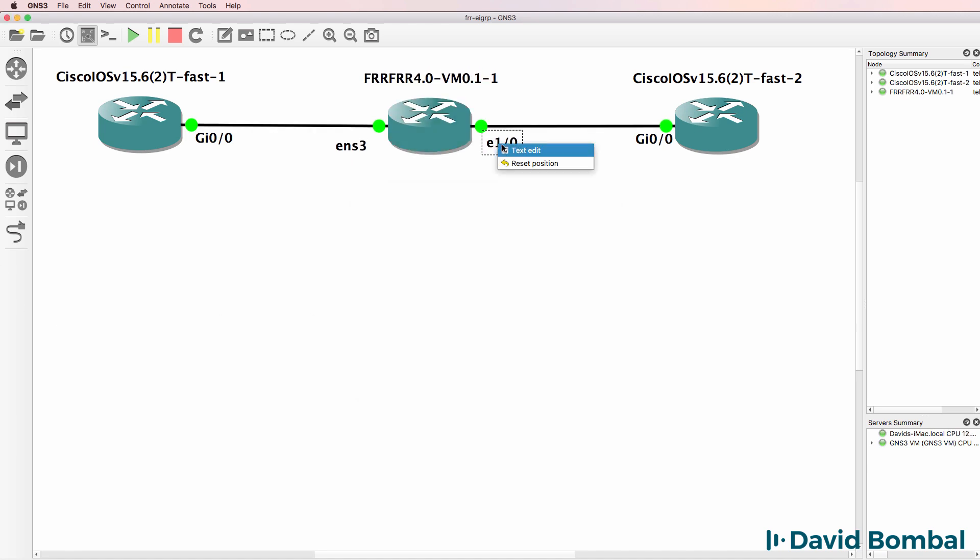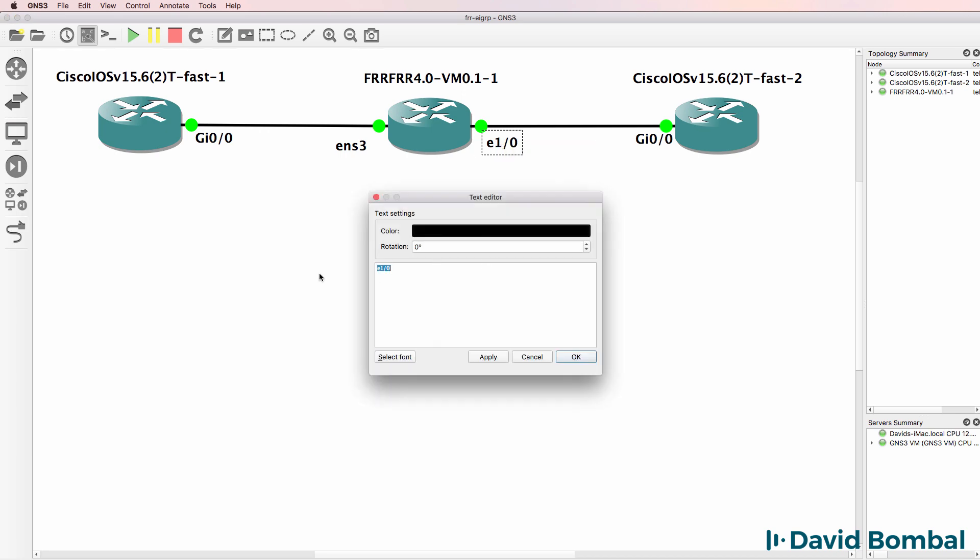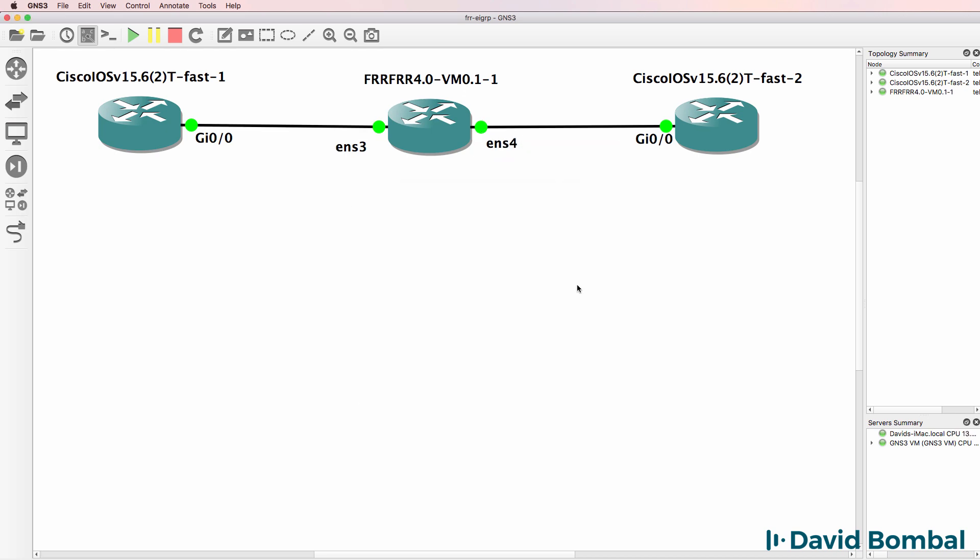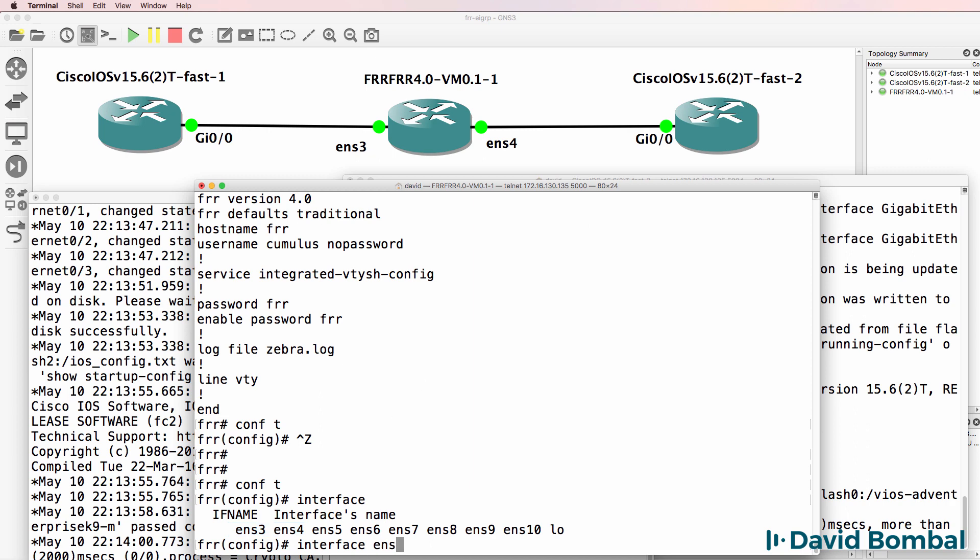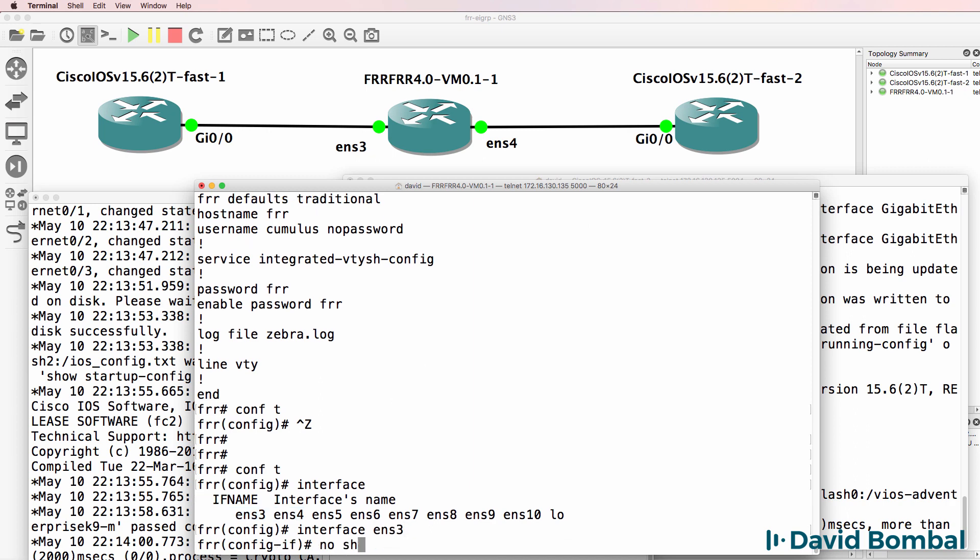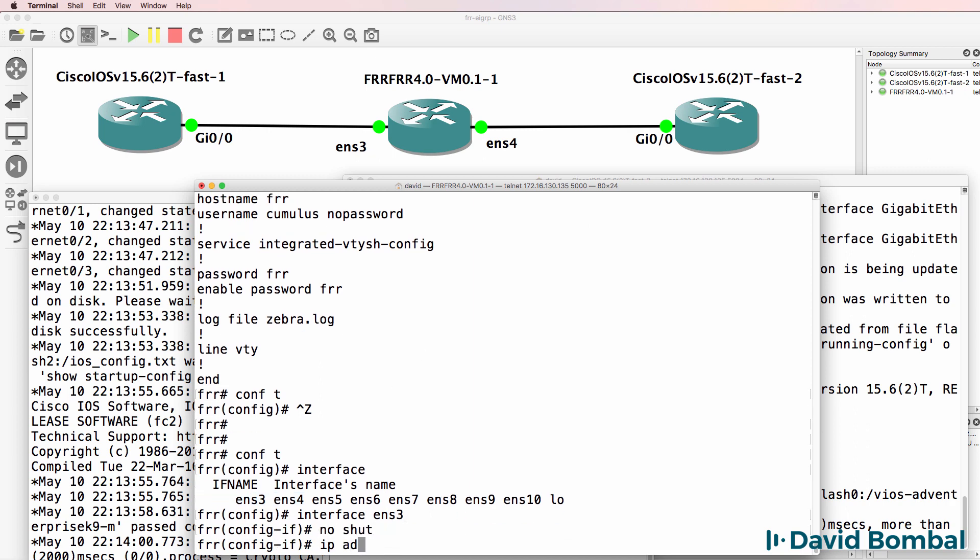So my first ethernet interface, no shut, IP address, and configure the second interface. So I've got my interfaces configured with IP addresses.